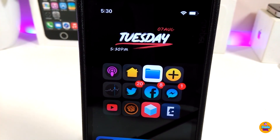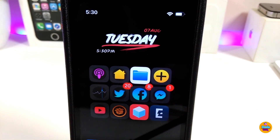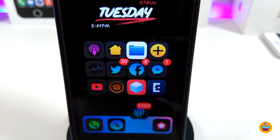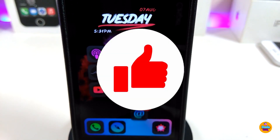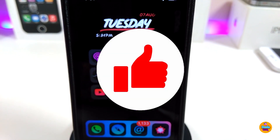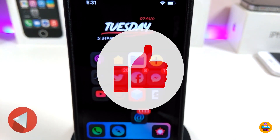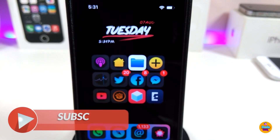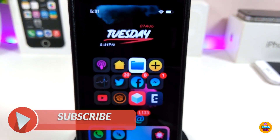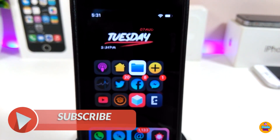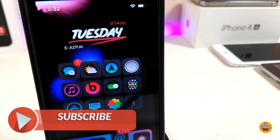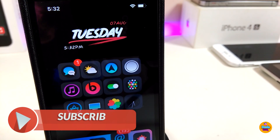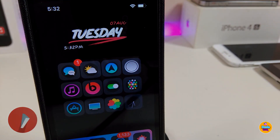Anyway guys, those are the tweaks I wanted to share with you in today's video. I hope you enjoyed it — don't forget to give the video a huge thumbs up, subscribe, and hit that notification bell so you'll be notified whenever I release a new video. Catch you in the next one, peace.